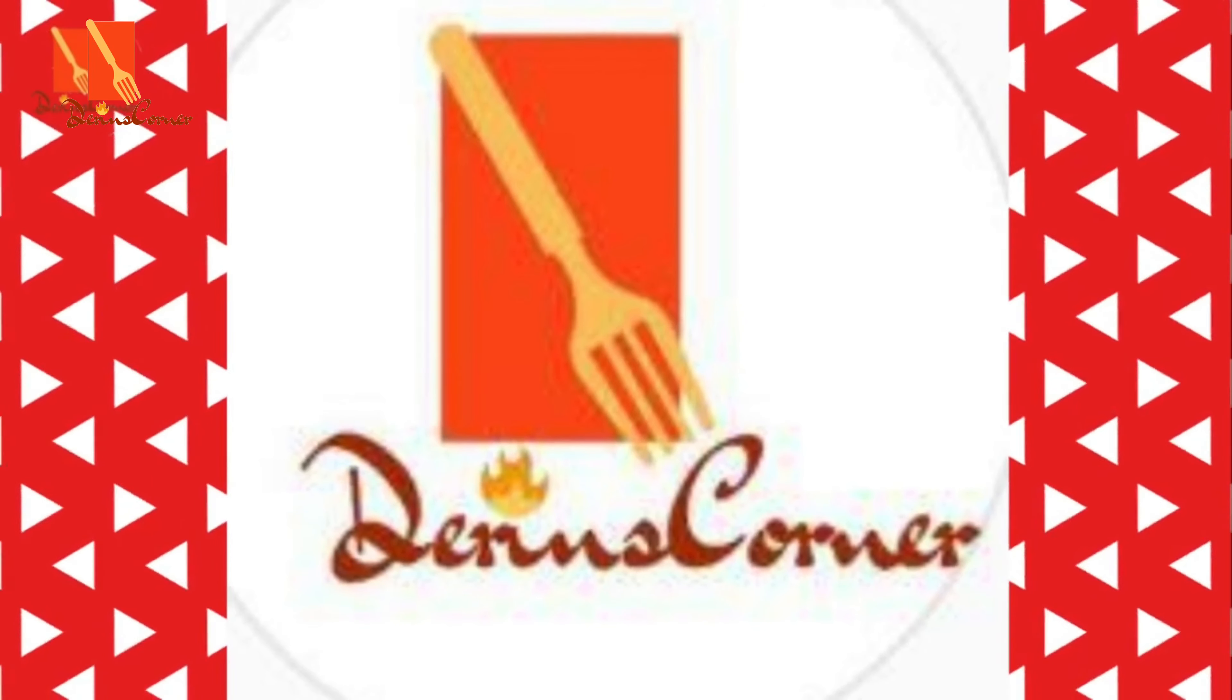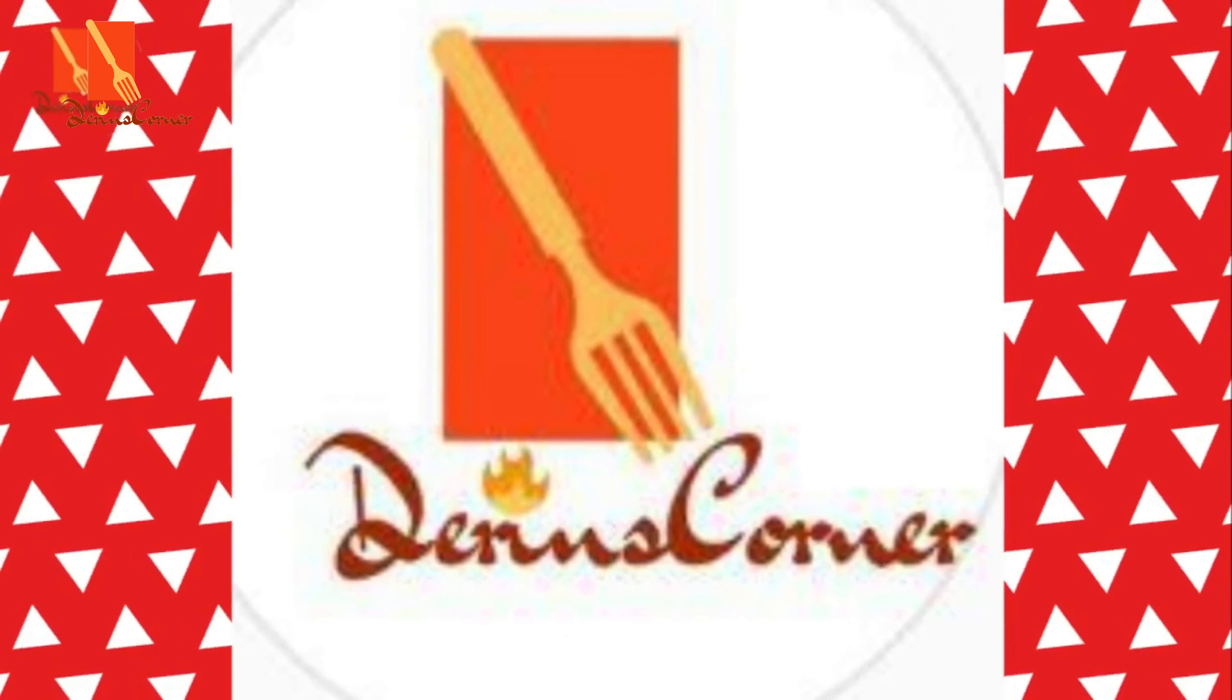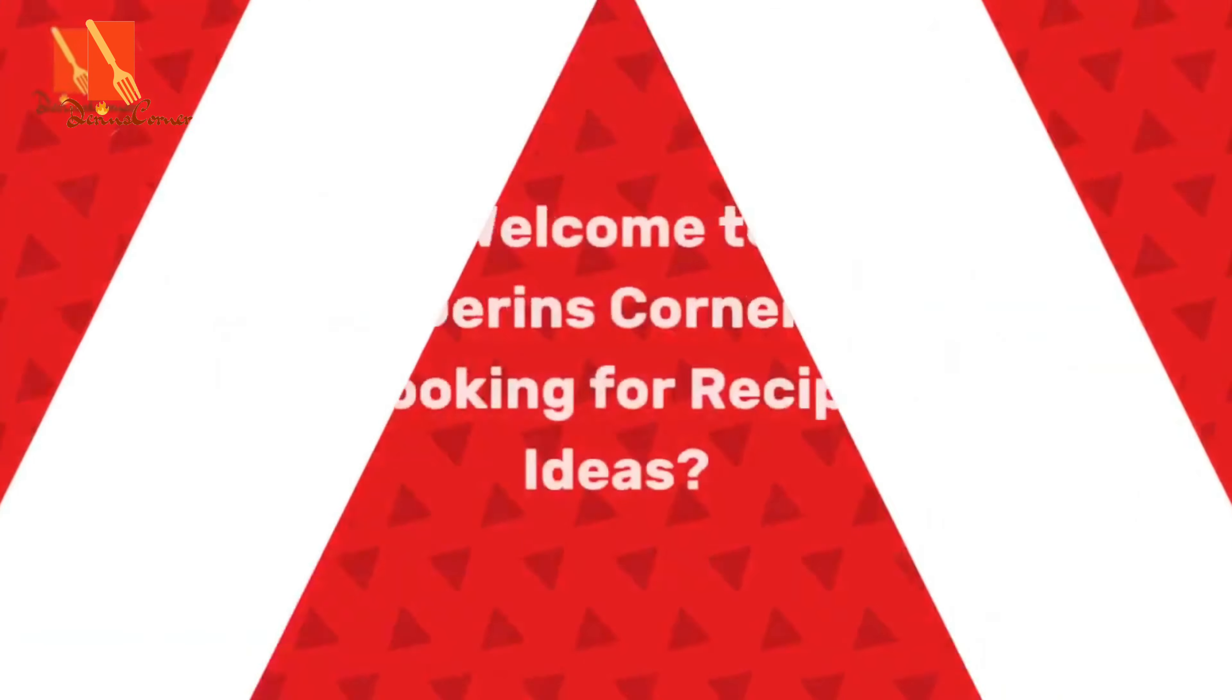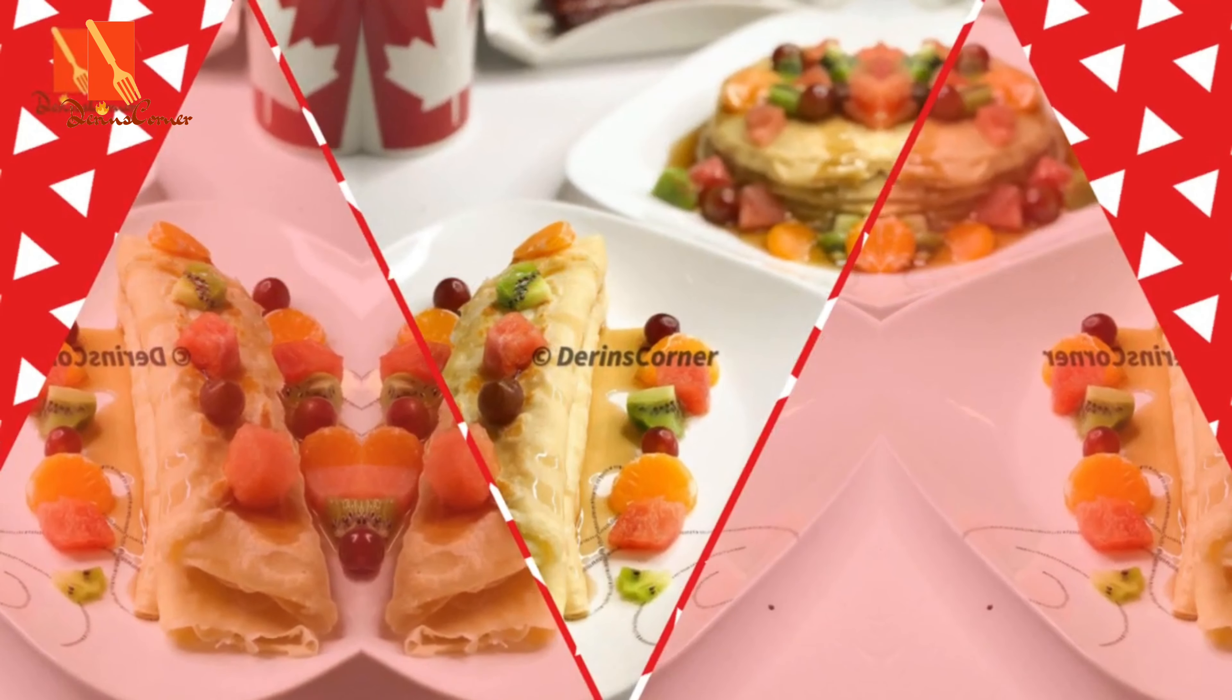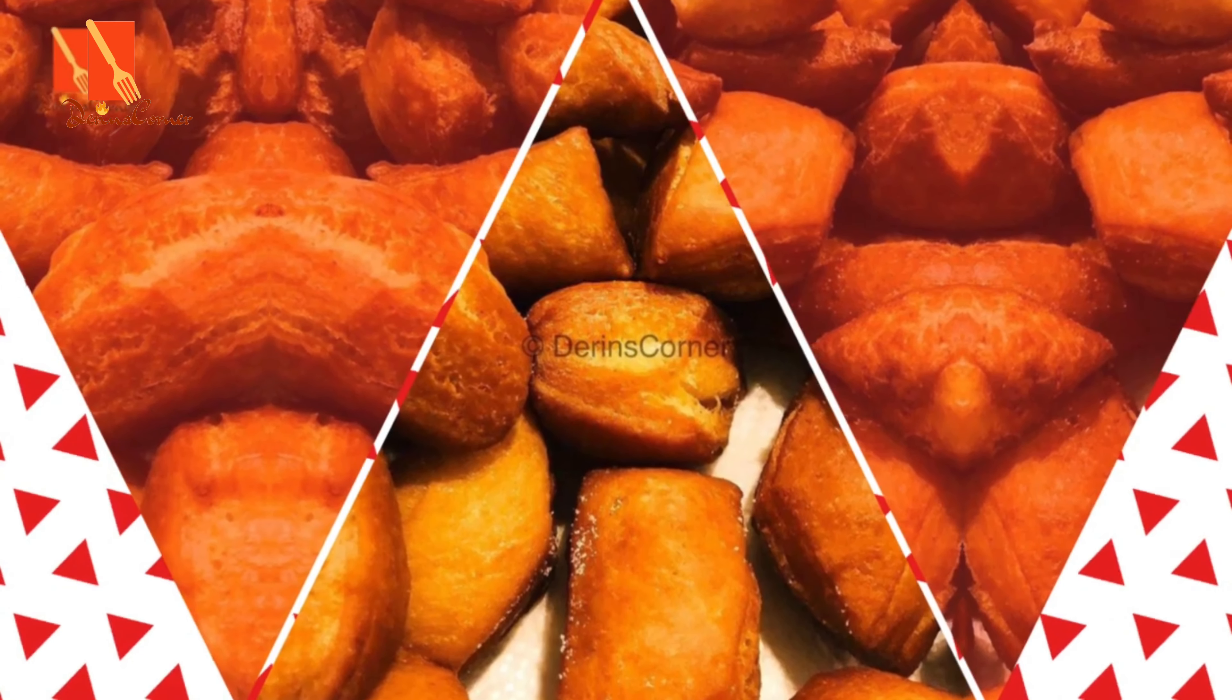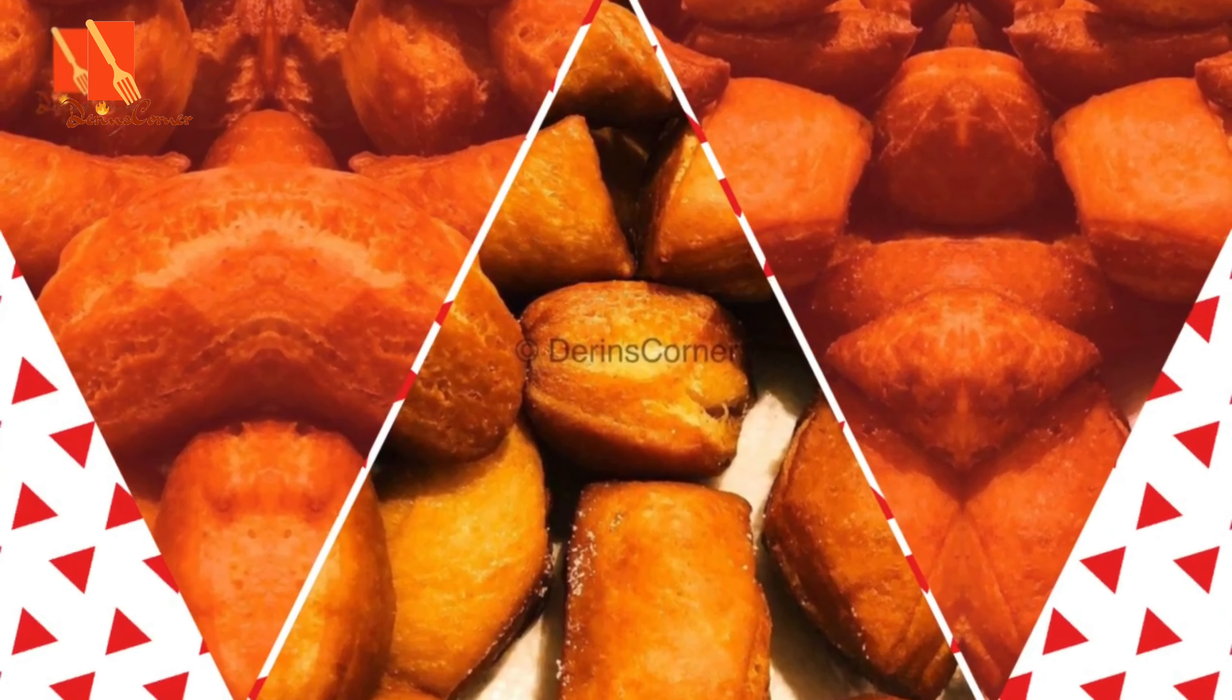Hello, hello, welcome to my YouTube channel. My name is Derin and this is Derin's Corner. On today's episode of Derin's Corner, I'm going to be showing you how to pick a pomegranate.